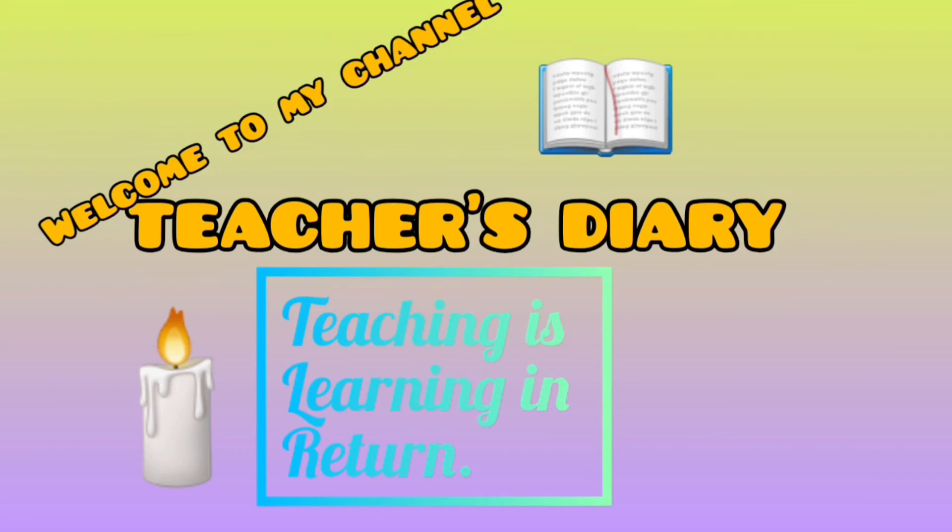Bismillah ar-Rahman ar-Rahim. Assalamu alaikum. Welcome to my channel, Teacher's Diary.